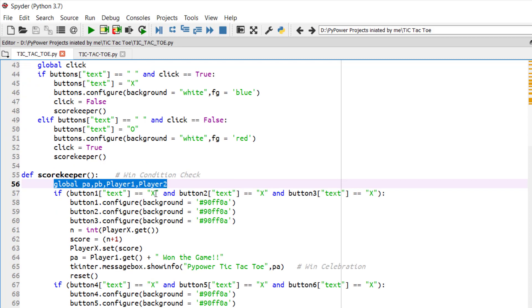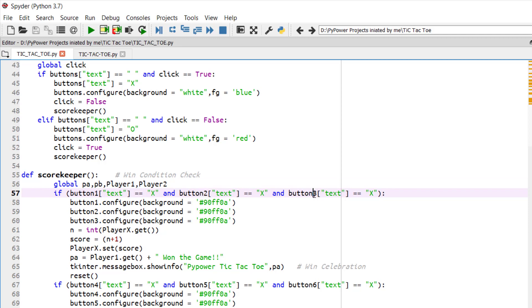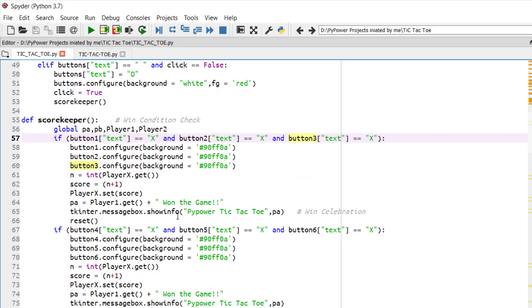So now whenever button 1, 2 and 3, this is the win condition of a horizontal row, if the same button, then we will be changing its background to make it see that this pattern has been followed and this user has won.